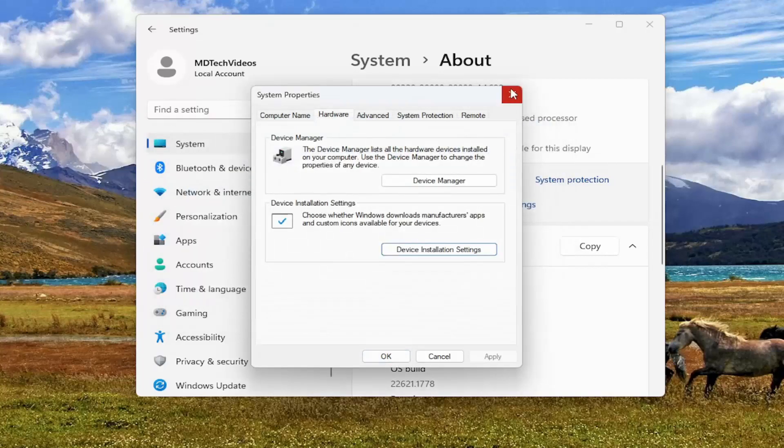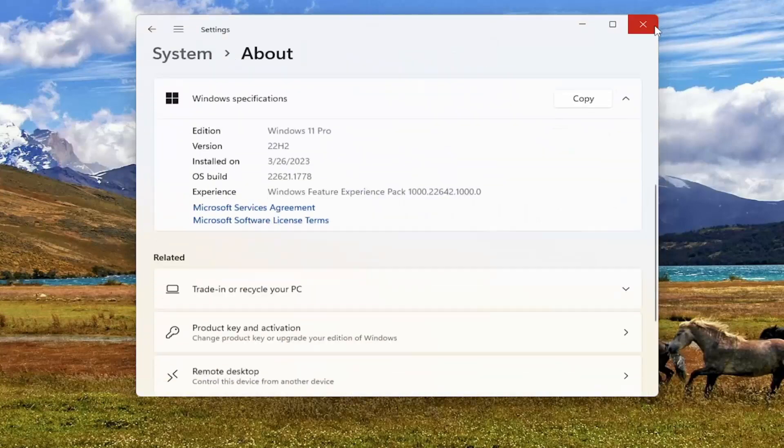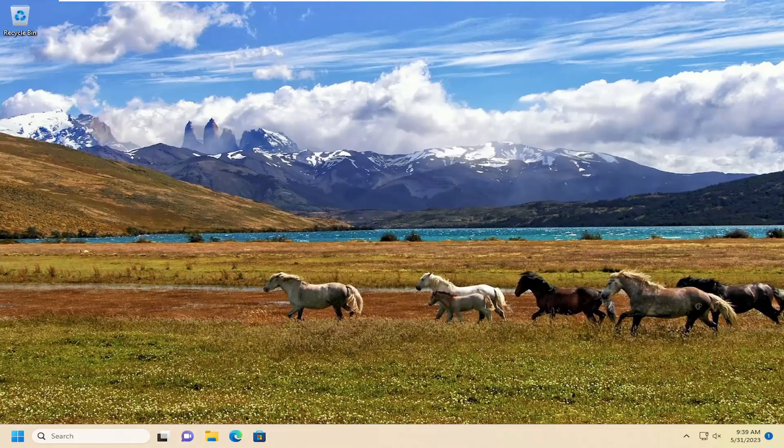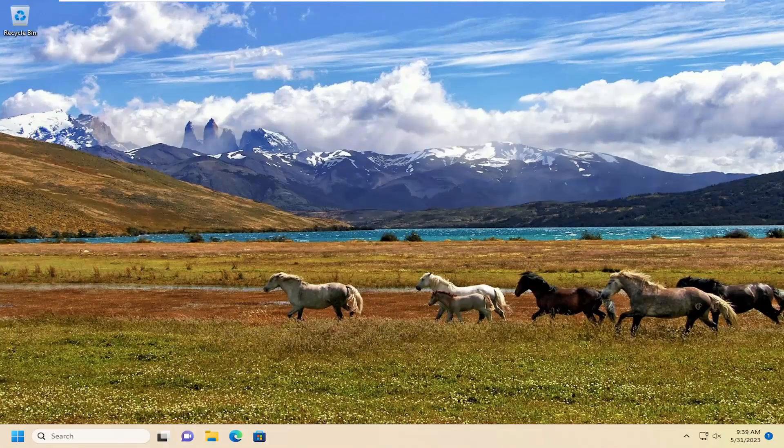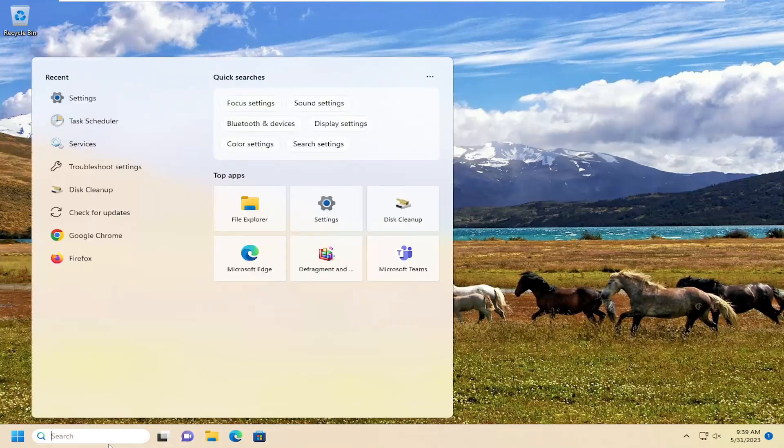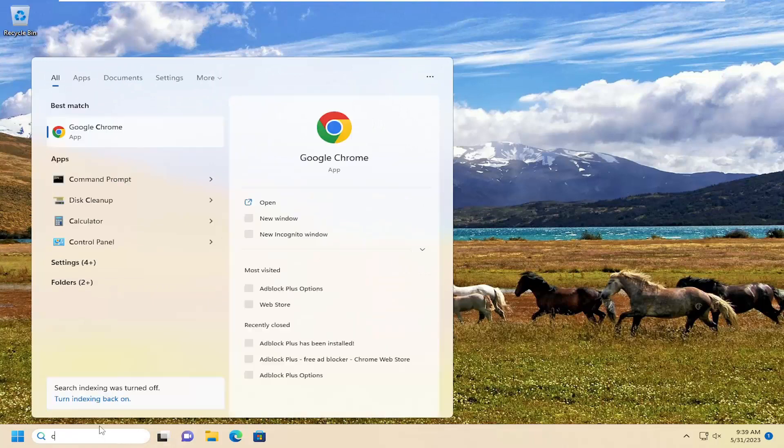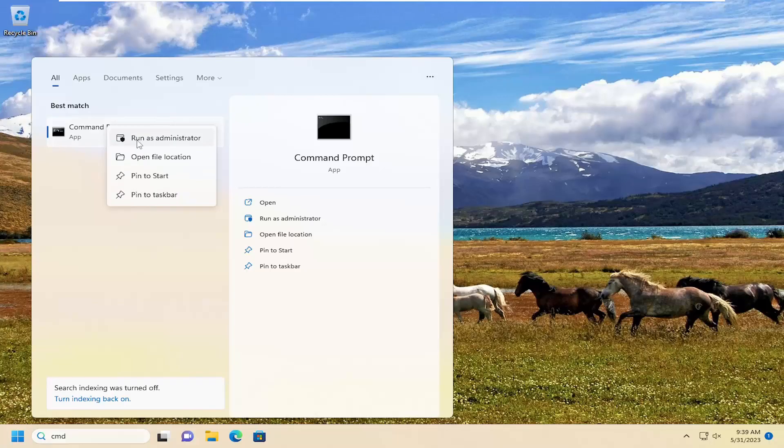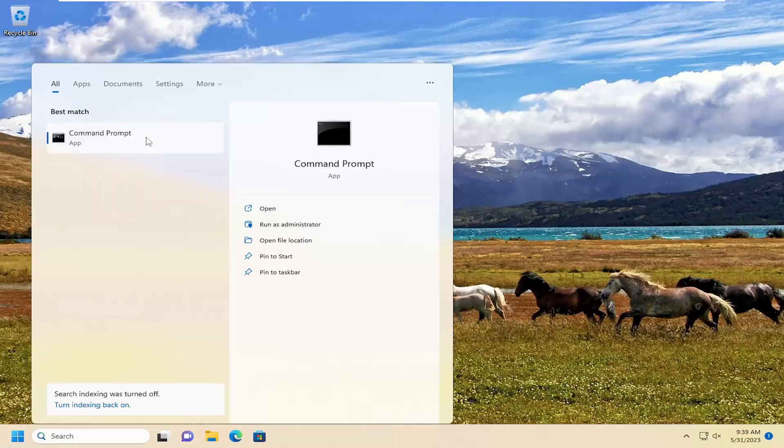Again, assuming you're having that issue. Something else we can try here as well: open up the search menu and type in CMD. Best match should come back with command prompt. Go ahead and right-click on that and select run as administrator.